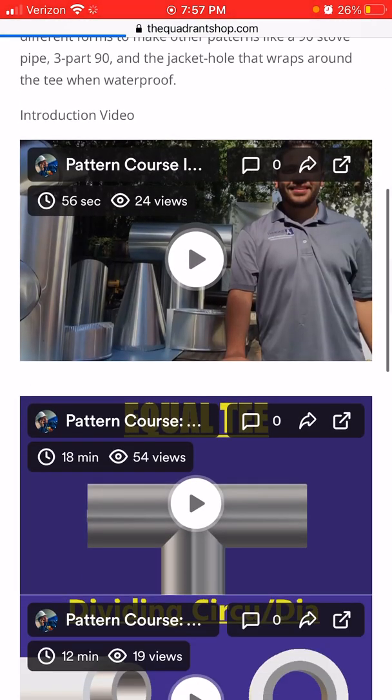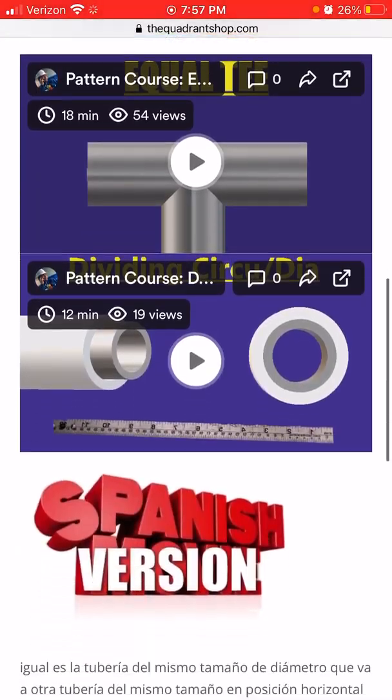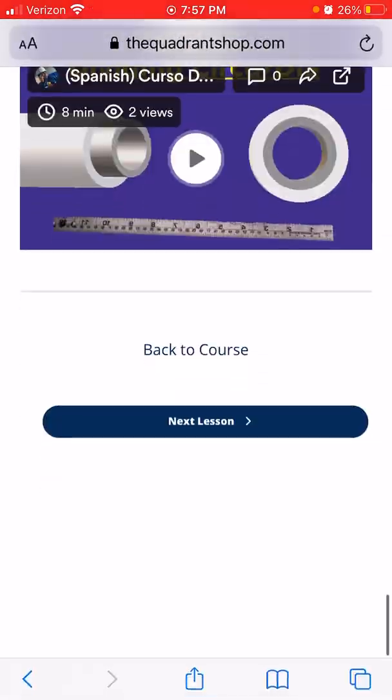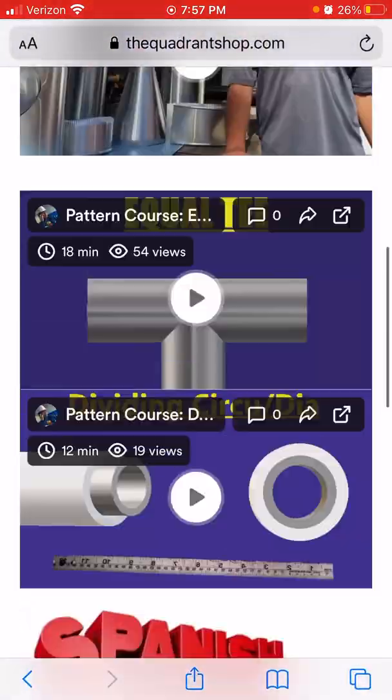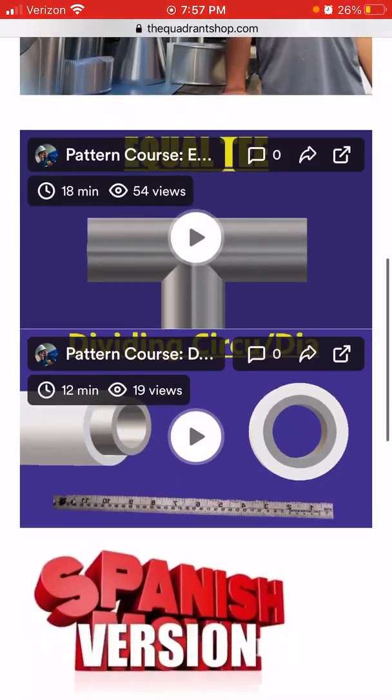You could take the course either in Spanish or in English, a Spanish version and English version.